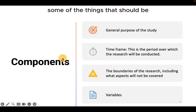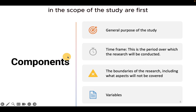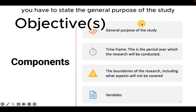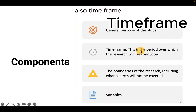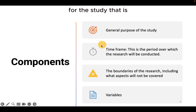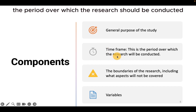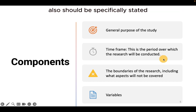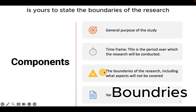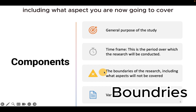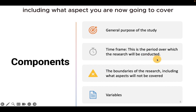The components — some of the things that should be in the scope of the study are: first, you have to state the general purpose of the study, that is the objective of the study. Also, the time frame for the study — the period over which the research should be conducted — should be specifically stated. You should also state the boundaries of the research, including what aspects you are going to cover.